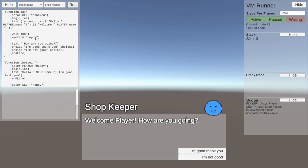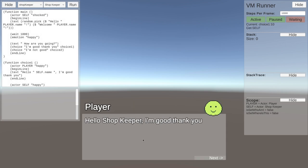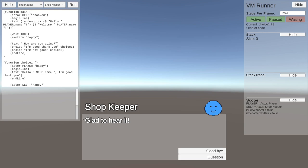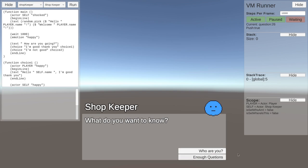There's a little wait there and an emotion change. Say I'm good, thank you. Excellent, glad to hear it. We can either say goodbye or ask a question. What do you want to know? Who are you? And enough questions.